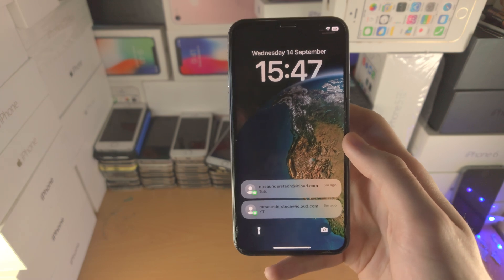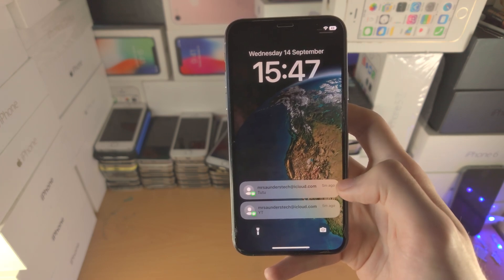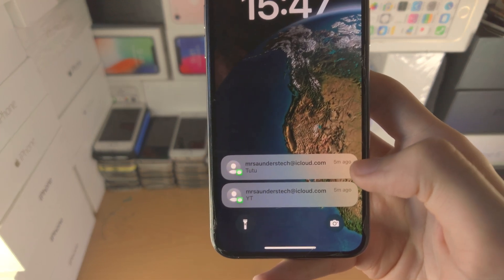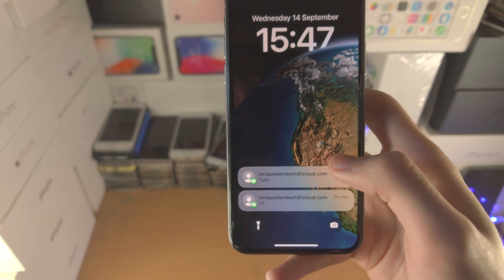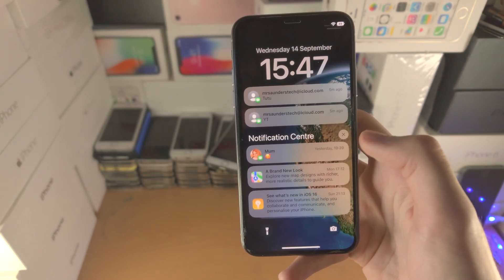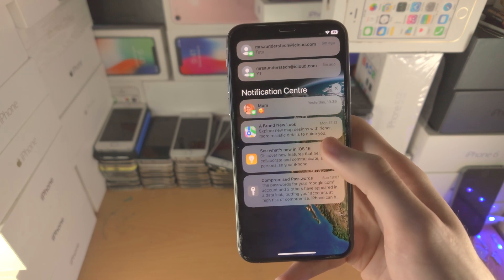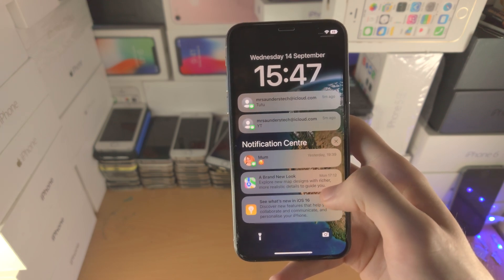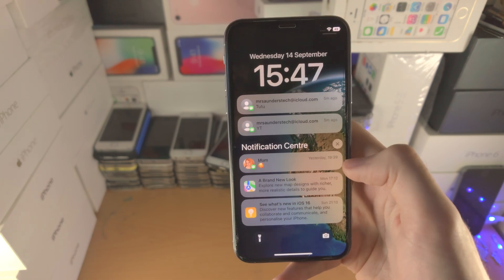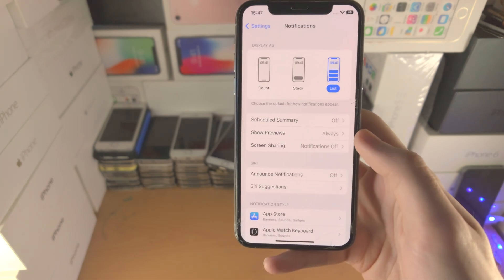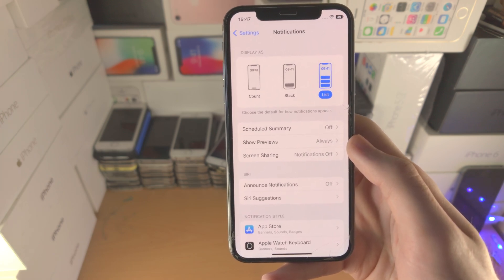This is the older iOS presentation of notifications. All of your new notifications are going to show up in the list — they're not going to stack together or group together. When you slide up you have the Control Center; no notifications will be stacked or grouped together and everything will look like the older iOS. With that being said, thanks for watching — see you guys later, bye!